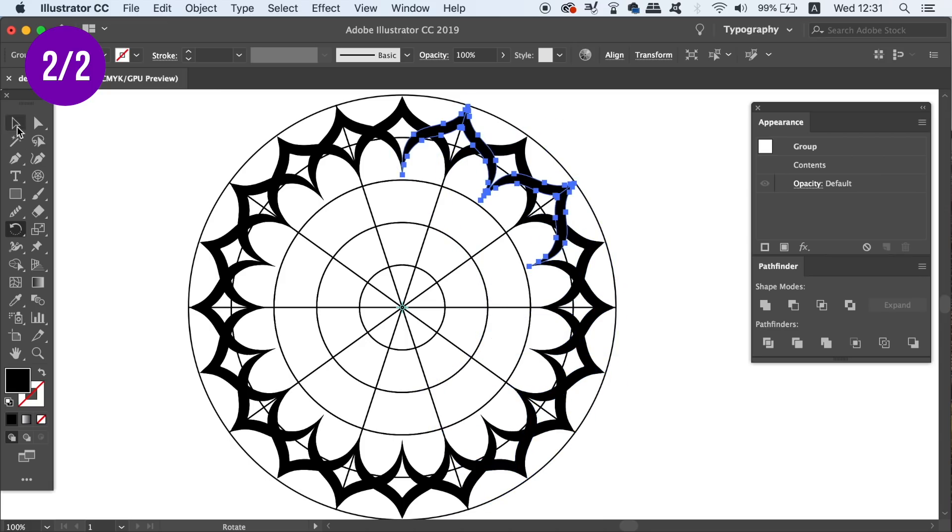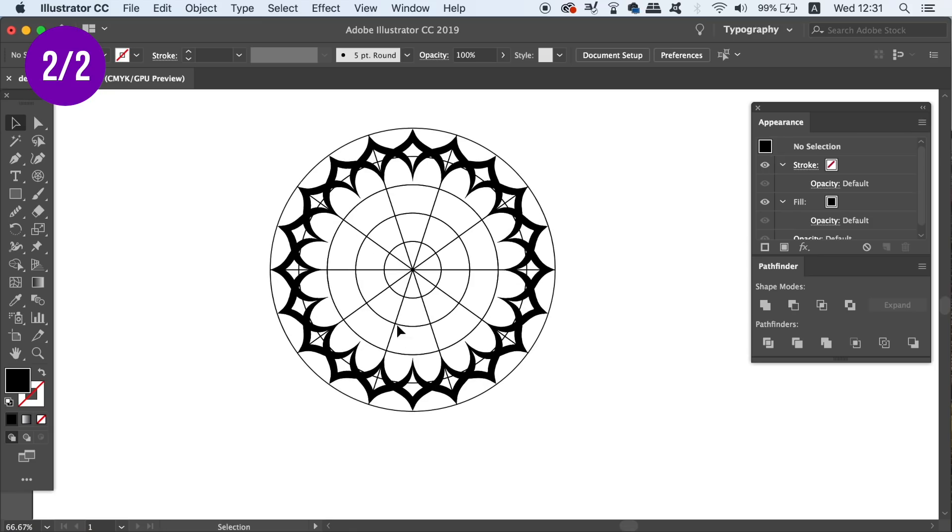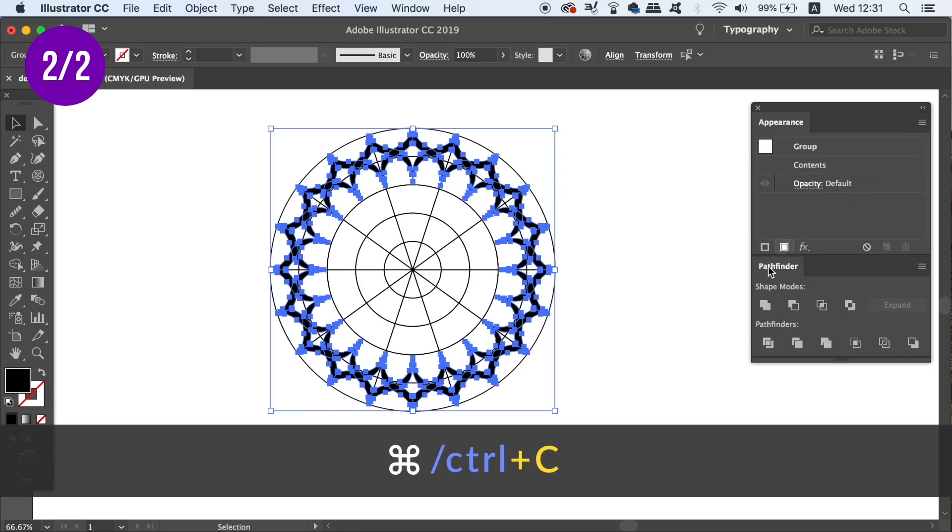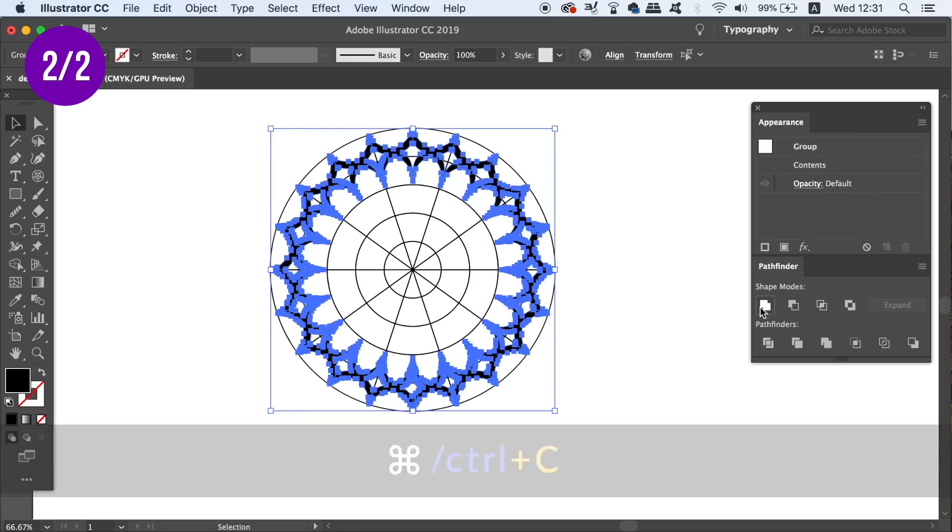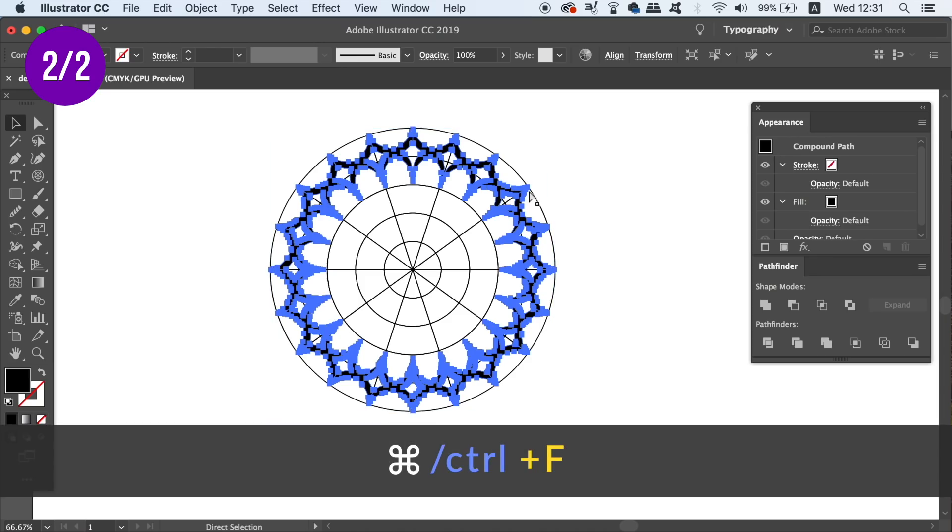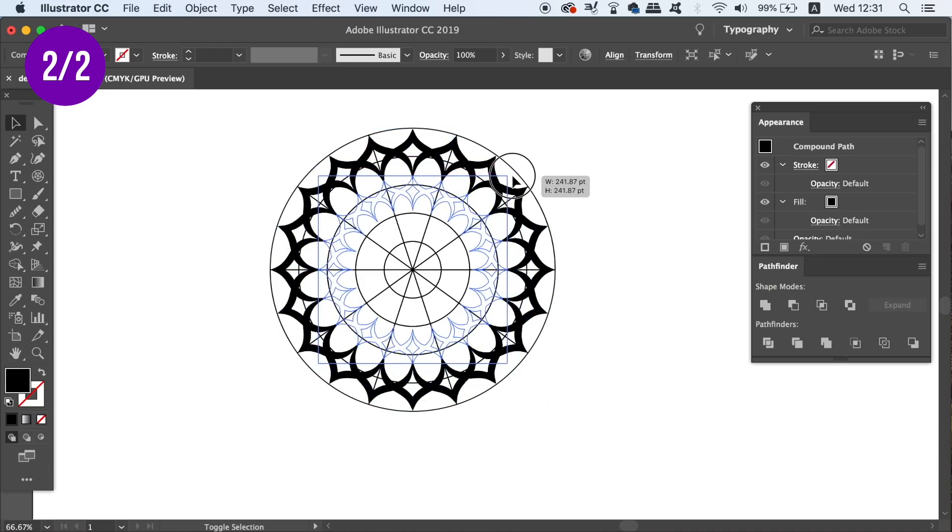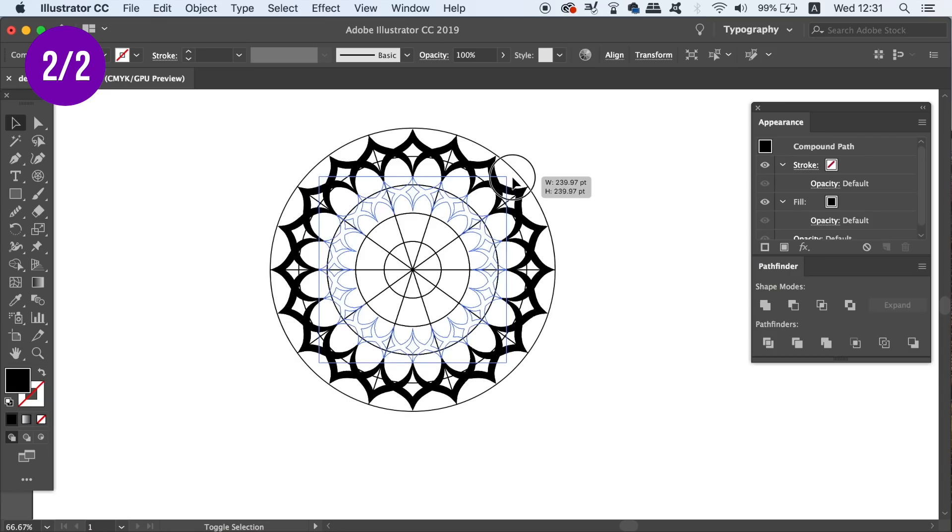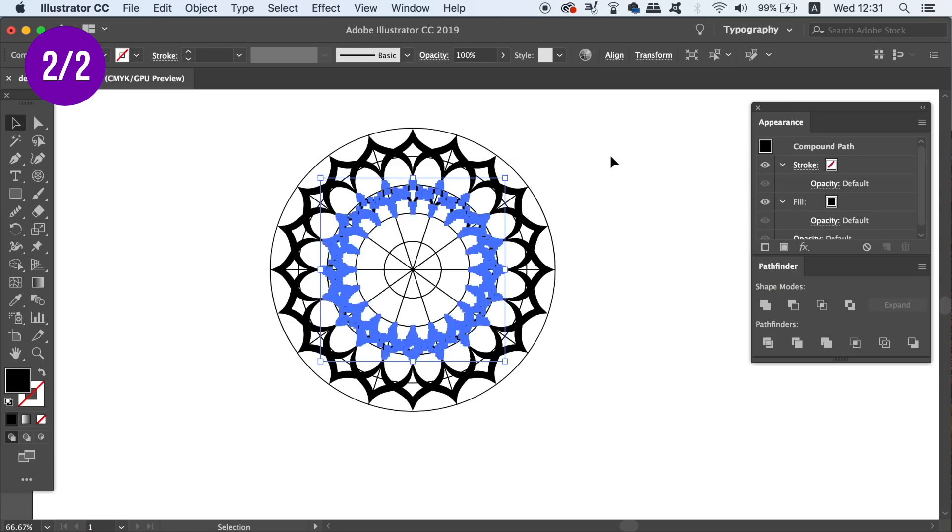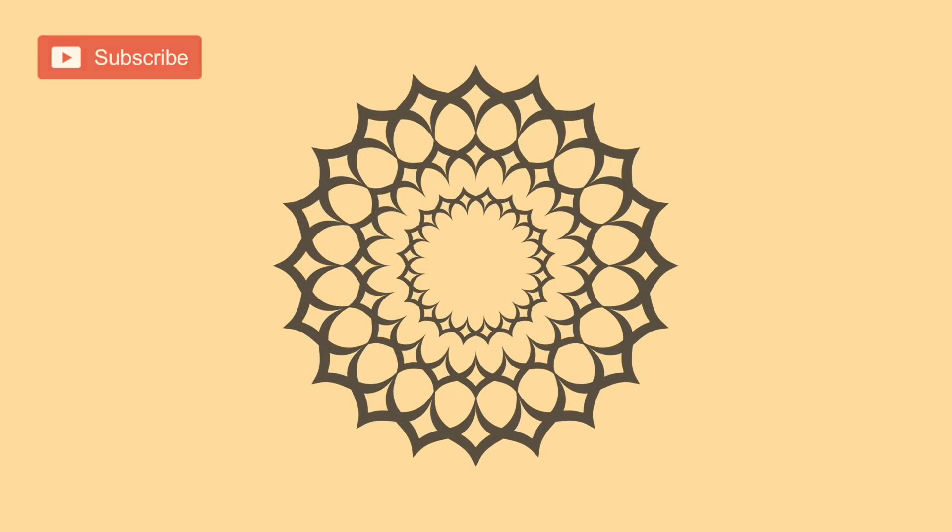I can copy this section and duplicate it over the top by pressing Command or Control C and then Command or Control F. From here I can resize and rearrange the new shape. Now you can use both techniques in today's video in combination with the Polar Grid tool and make some really interesting and awesome designs.